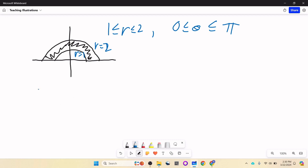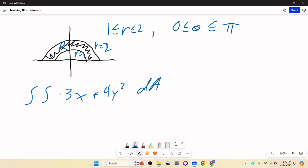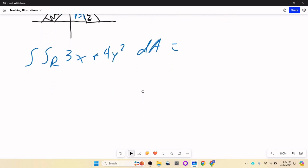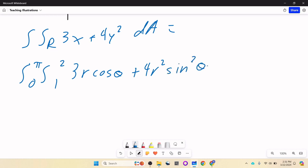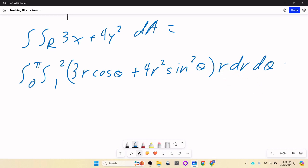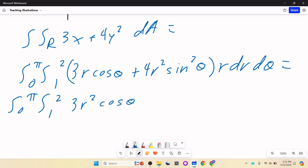We can convert: 3x plus 4y squared dA becomes a double integral with r from 1 to 2, theta from 0 to pi, of (3r cosine theta plus 4r squared sine squared theta) times r dr d theta. There's that extra r we talked about. Once you've made this conversion, it's really not that different from rectangular — the only real difference is a lot more trigonometry shows up because of the thetas everywhere.